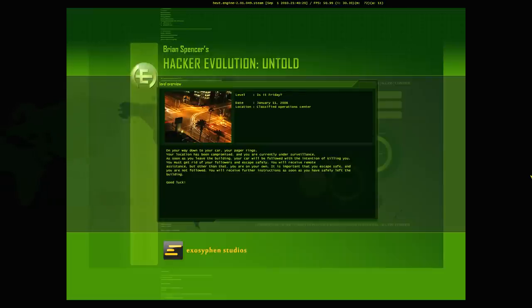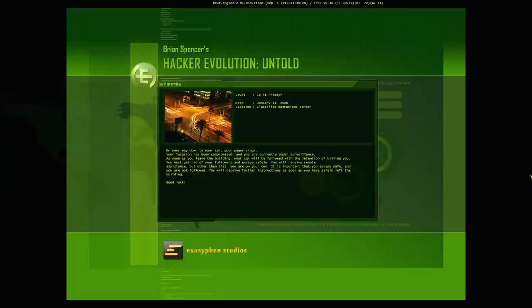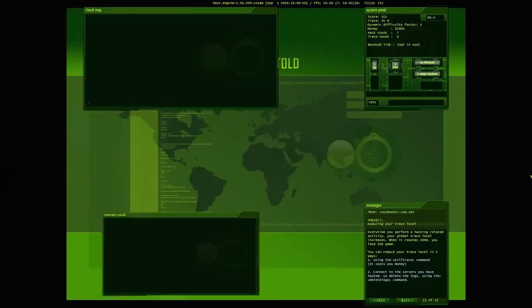Good luck. Alright, so we're actually getting into the game now. We've passed the tutorial. So let's start it up.